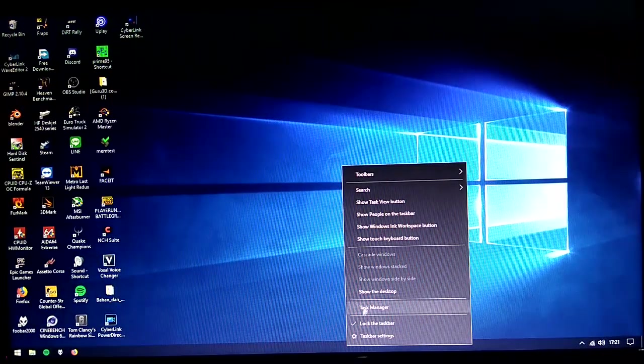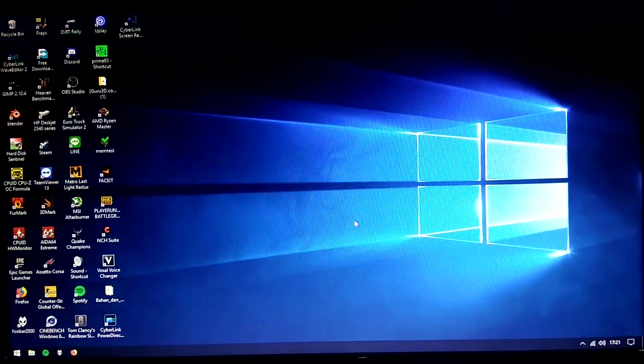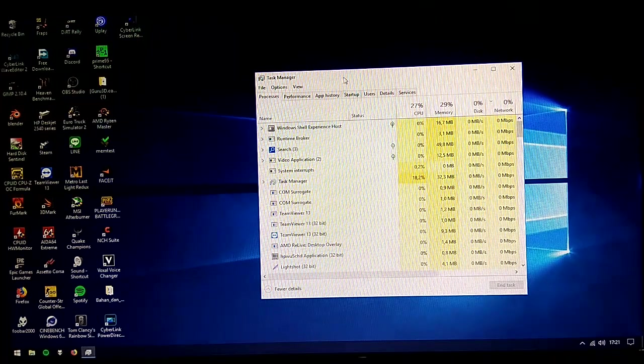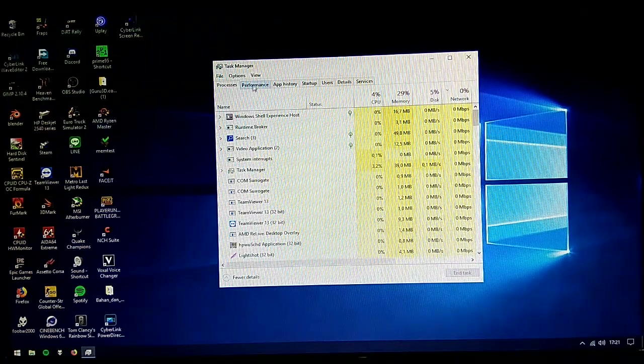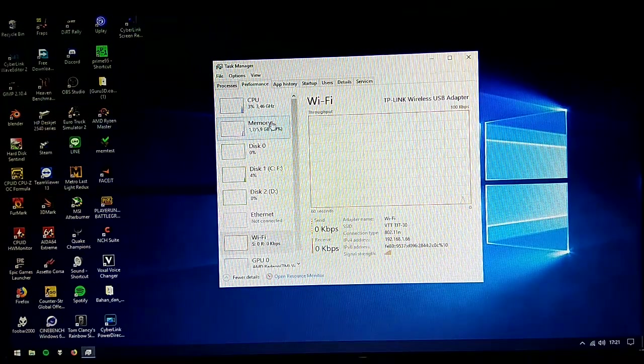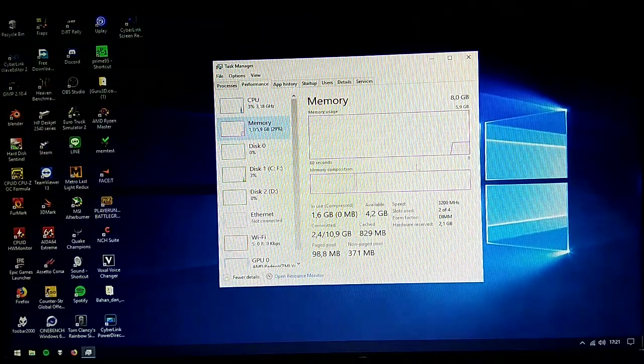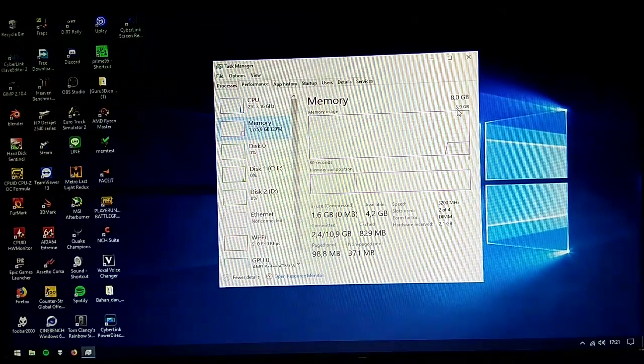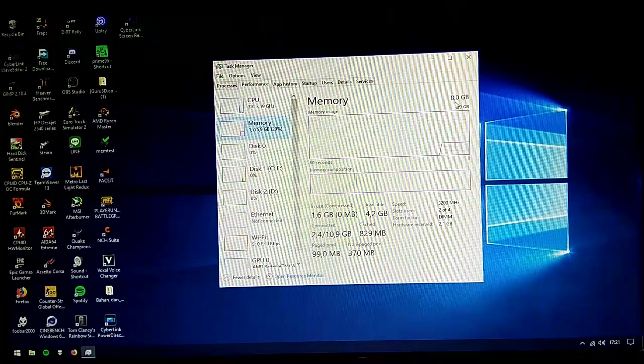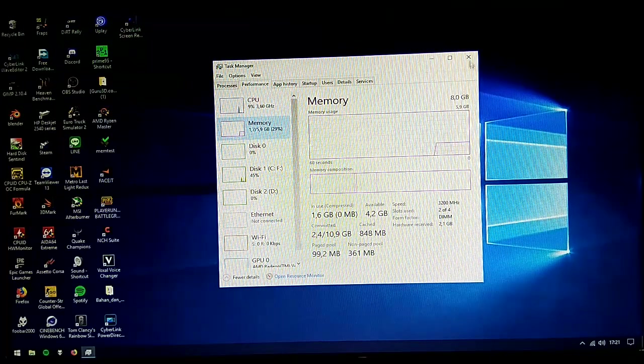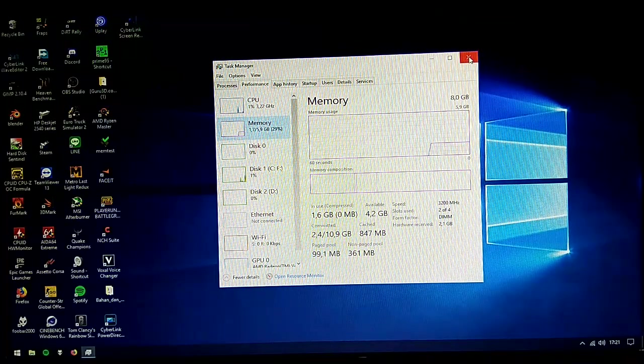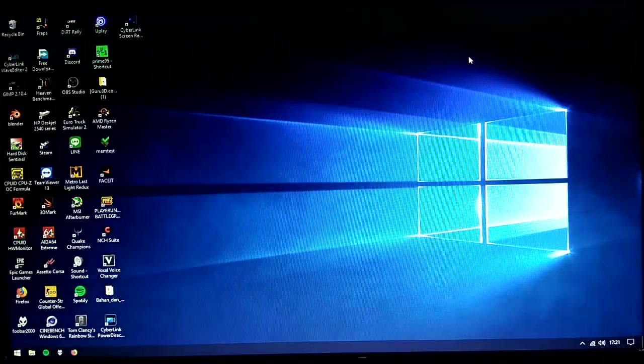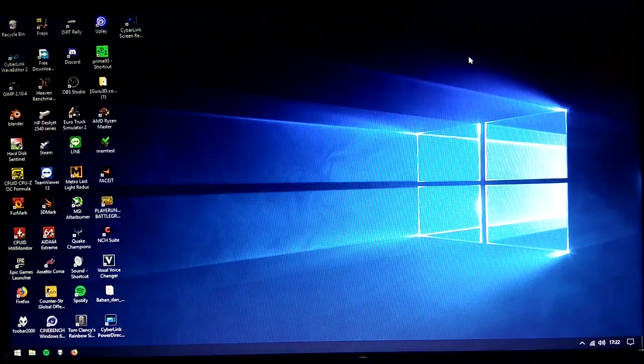Now we know that our overclocking applies. Let's see if we have our VRAM correct. If we have our VRAM correct, we will only have 6GB of RAM left. Now as you can see, we only have 6GB, you can only use 6GB of all the 8GB. So that's it. I hope this video was helpful. Thanks for watching.